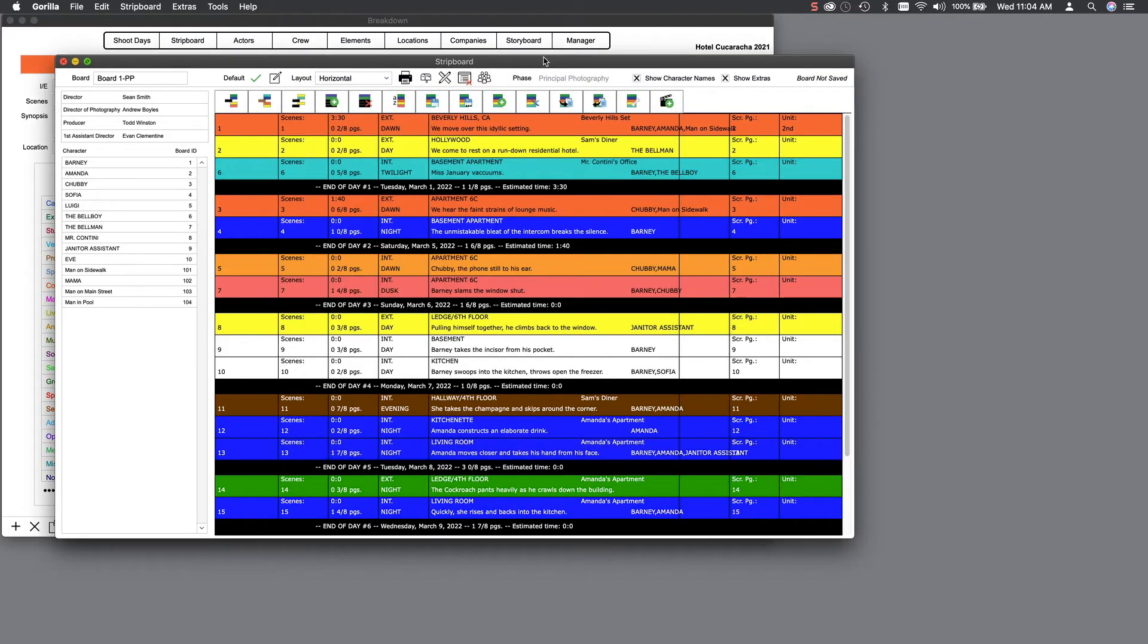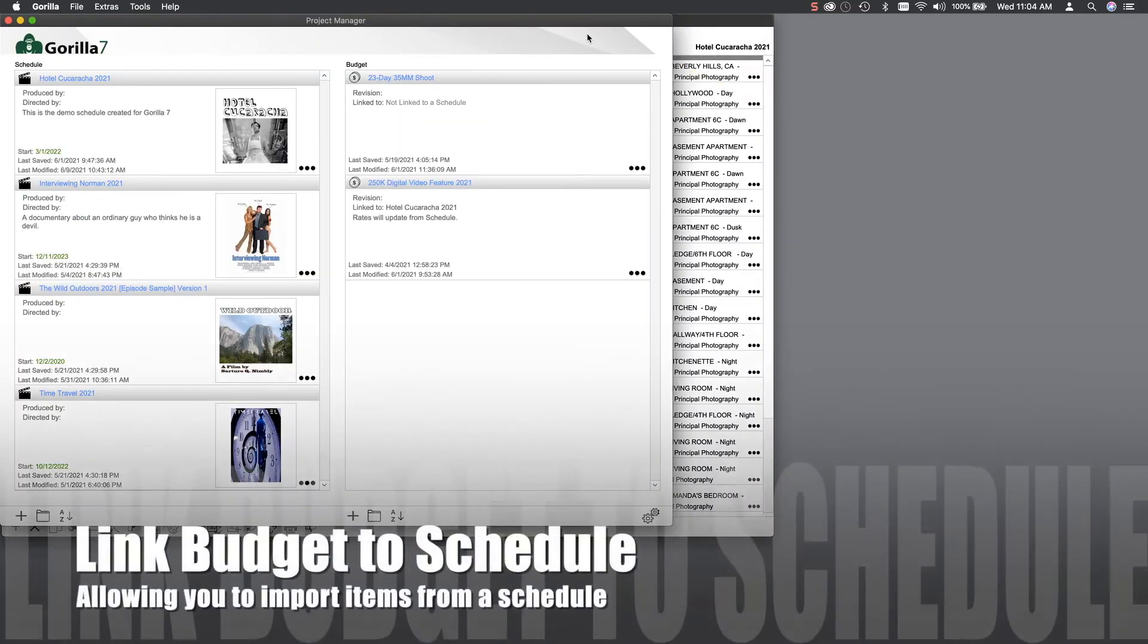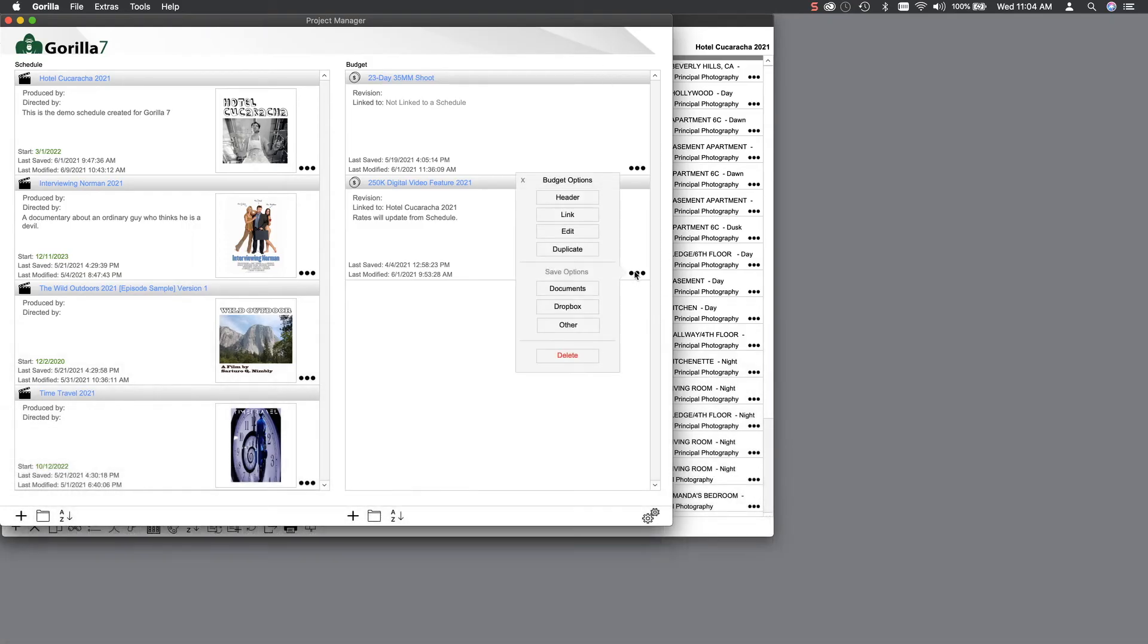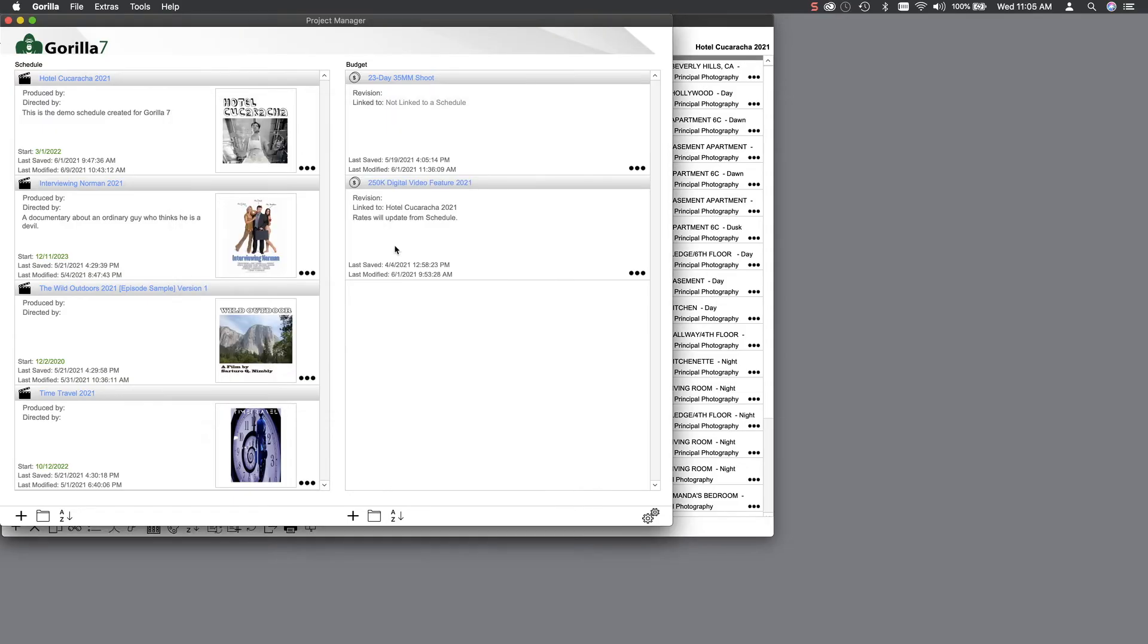Now that we have a pretty good handle on scheduling, let's do a budget. On the toolbar, select the Manager button to take you back to the Project Manager. Let's link a sample budget to our sample schedule. Now, let's select the budget to launch it.